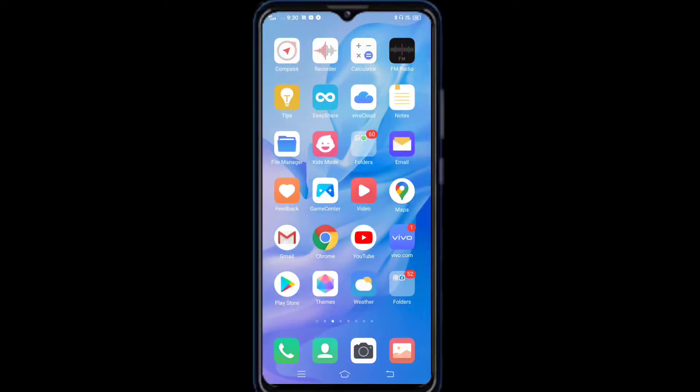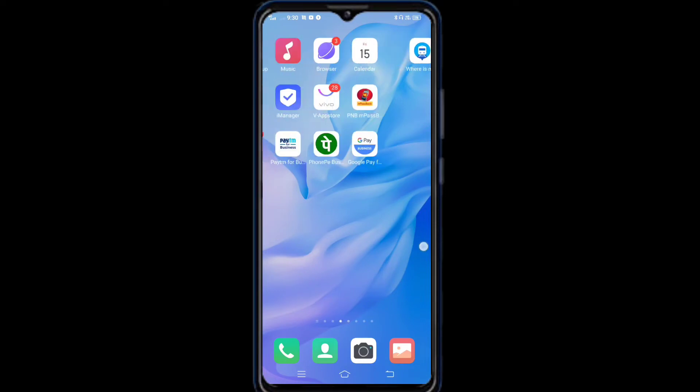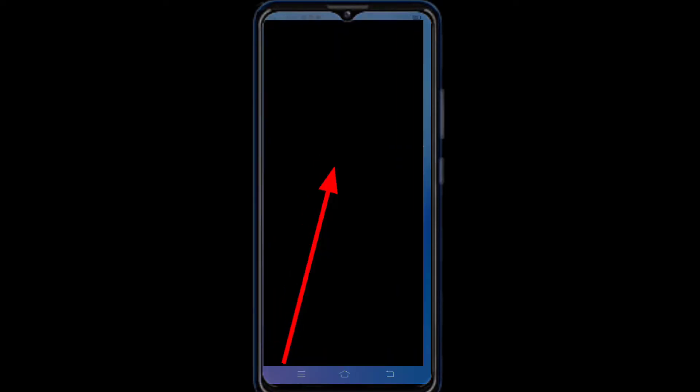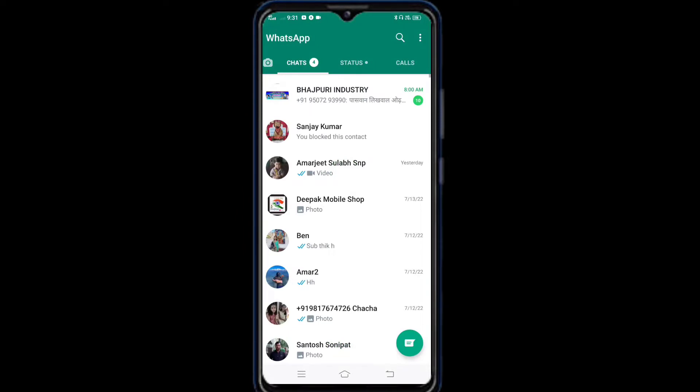How to block that number. So friends, I have already come on my phone. First, I have to open my WhatsApp. After I open the WhatsApp, I have to select the new number and the wrong number.